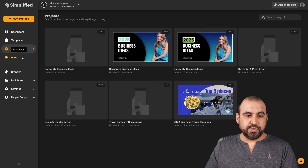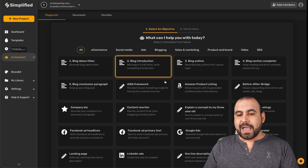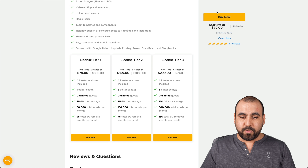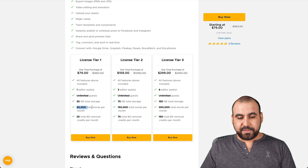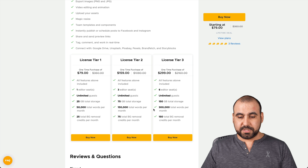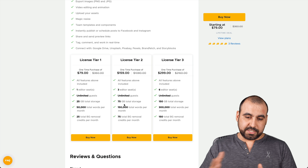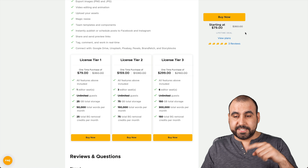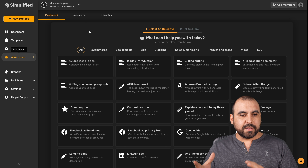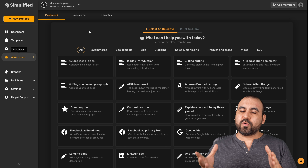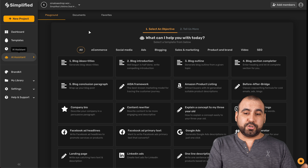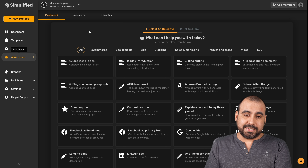Now let's go into the AI assistant. This is where the license tiers come into play — license tier one gives you 50,000 total words per month, tier two gives 150,000, and tier three gives 300,000, and these reset every month. Basically it's an add-on tool — you might grab this deal either because of the image designer or because you're interested in the AI copywriting system.